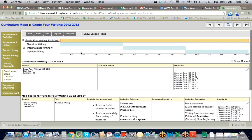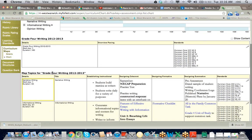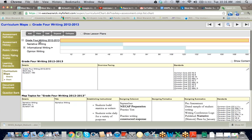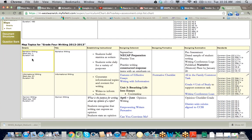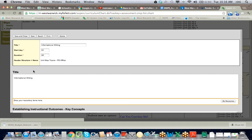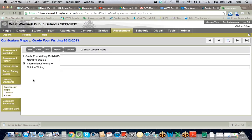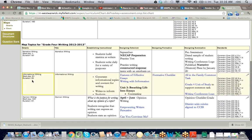When I click on the main topic, any of the subtopics are also displayed in the Curriculum Map. You notice there's the main topic of Grade 4 Writing 2013, and then there's Narrative Writing, Informational Writing, and Opinion Writing. Narrative Writing starts on day one and is 60 days. Informational Writing starts on day 61 and lasts for 60 days. And then Opinion Writing starts on day 120 and lasts for 61 days because the school year is now 181 days long.